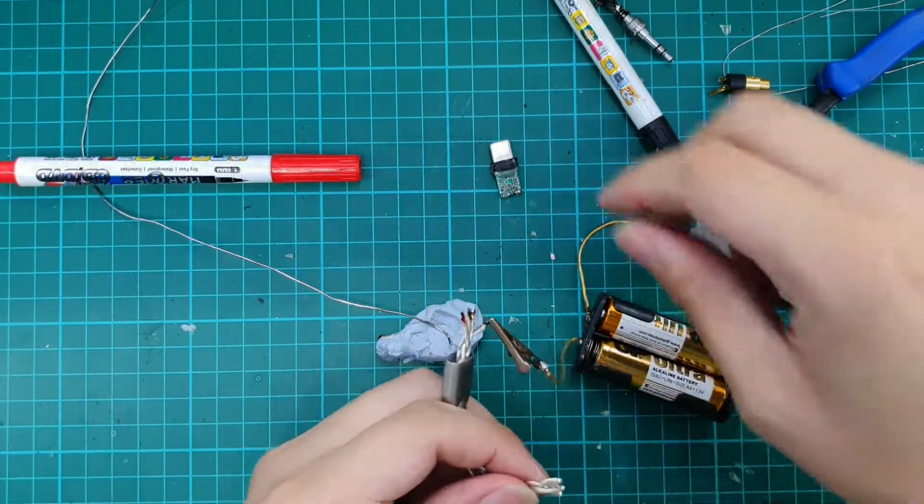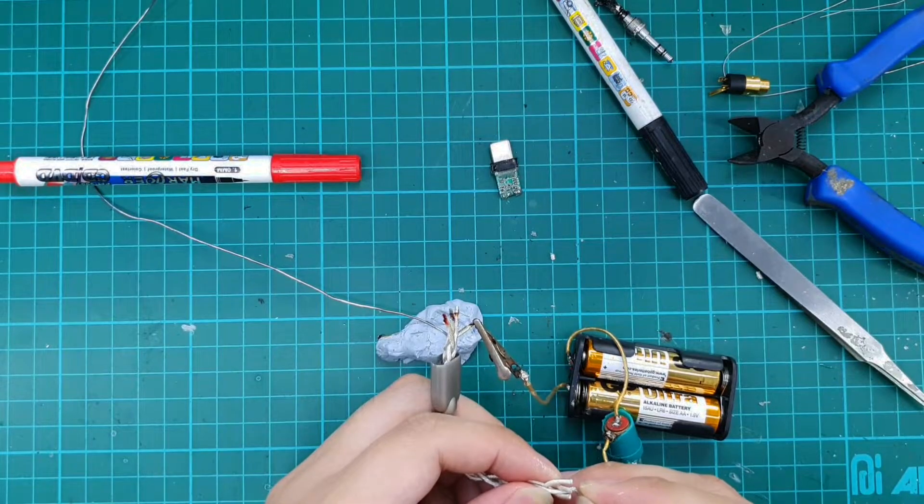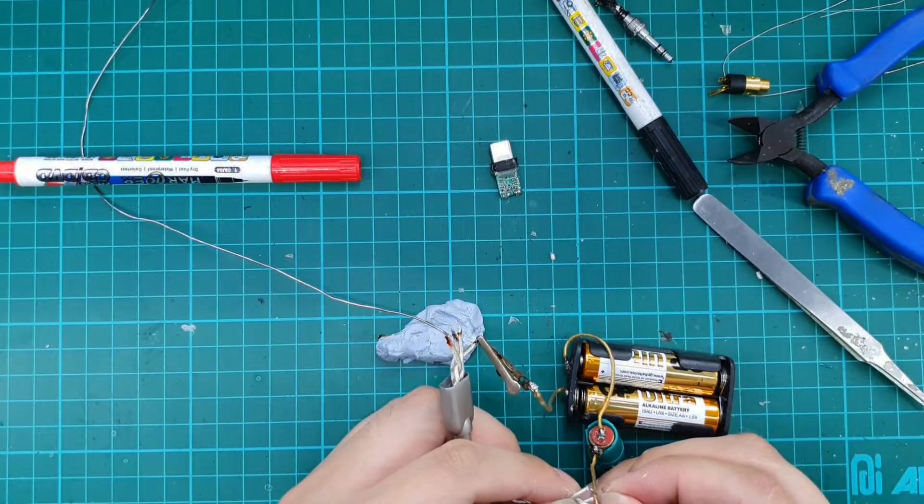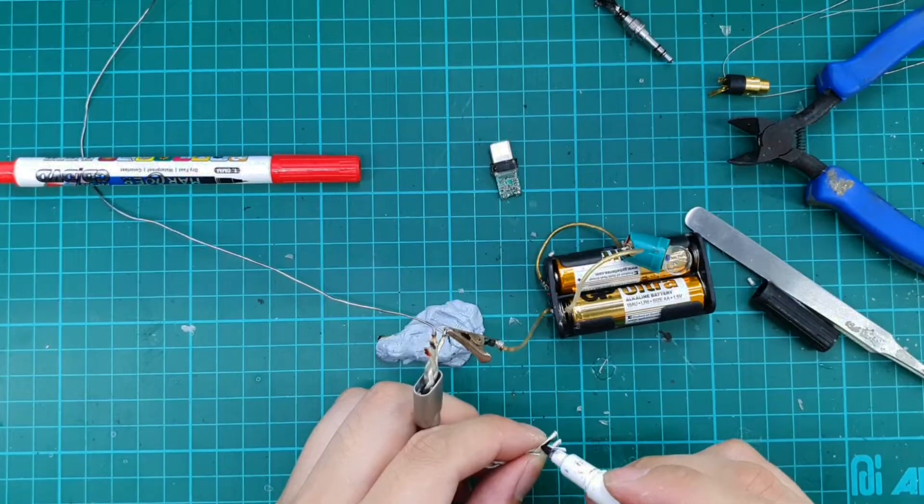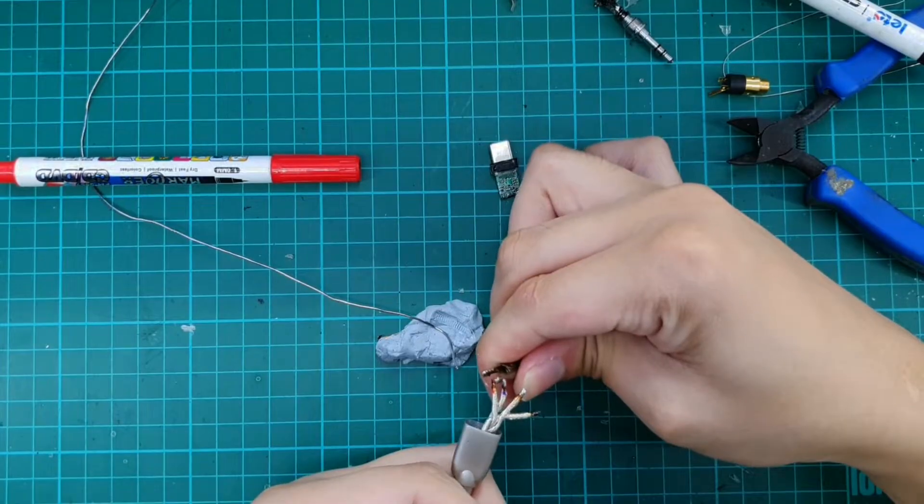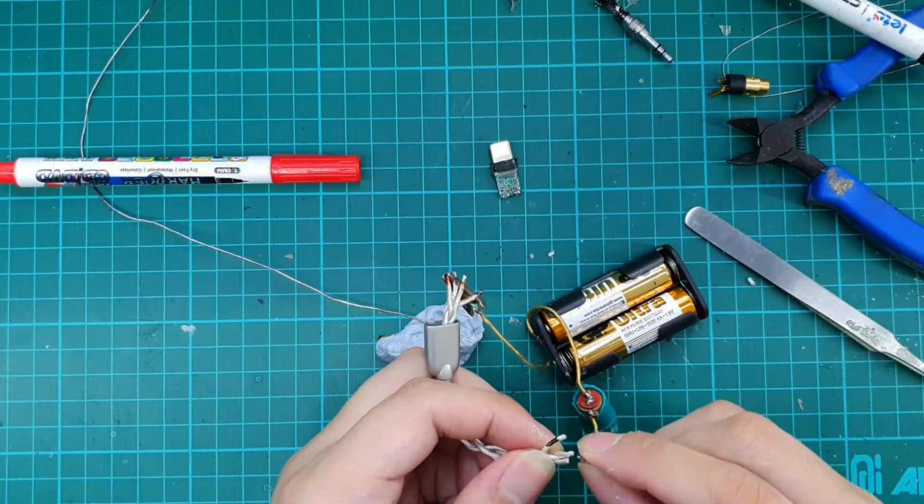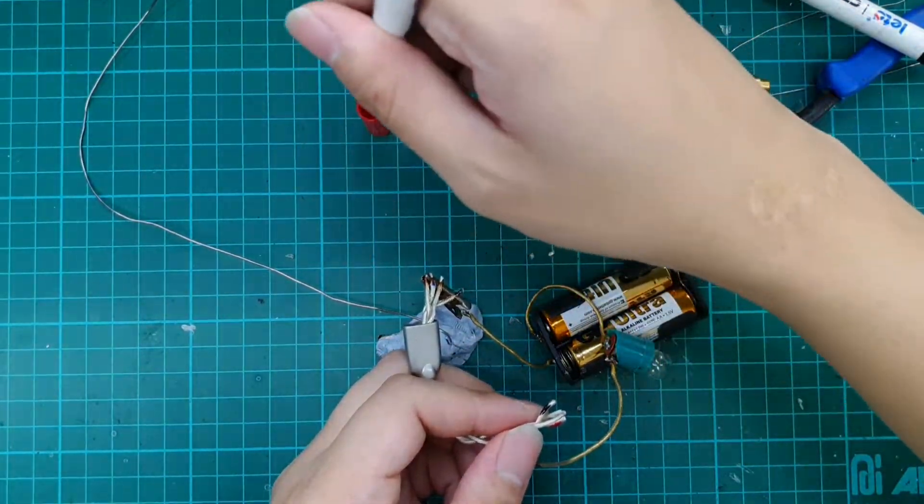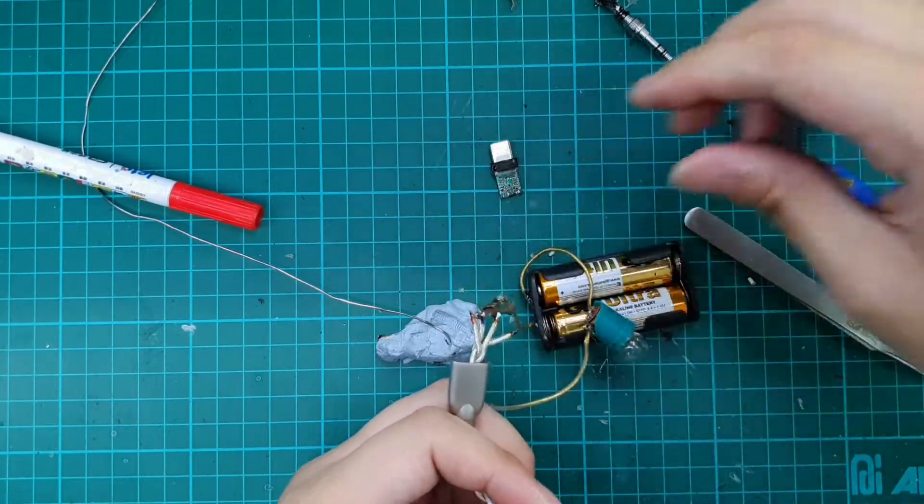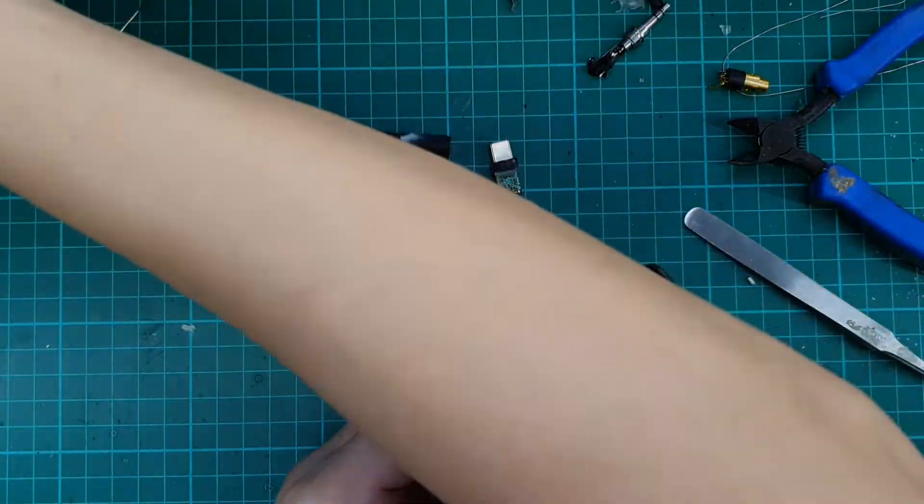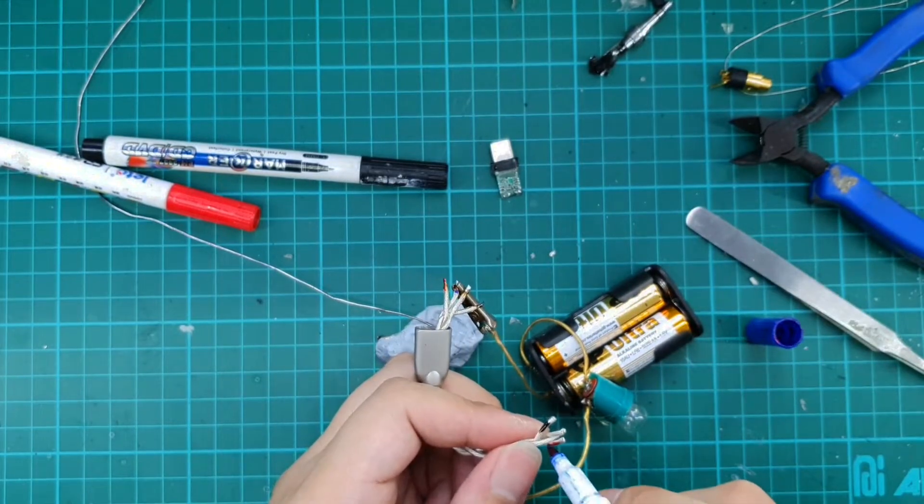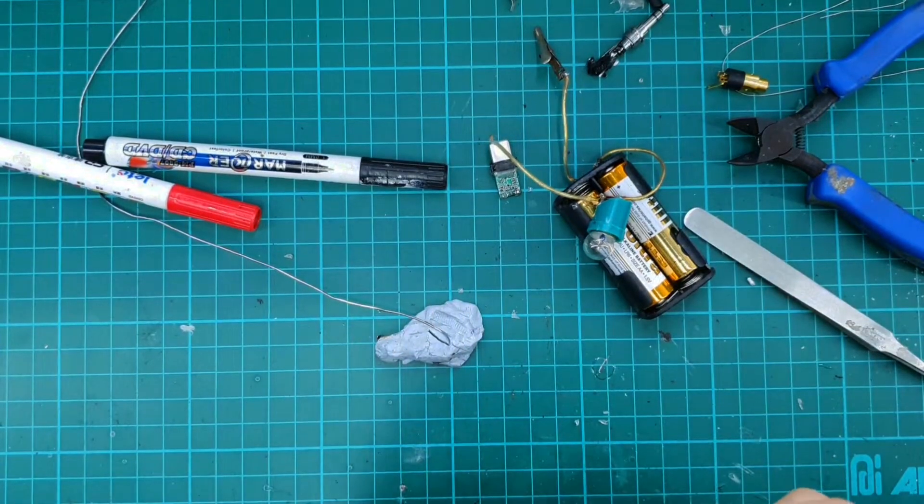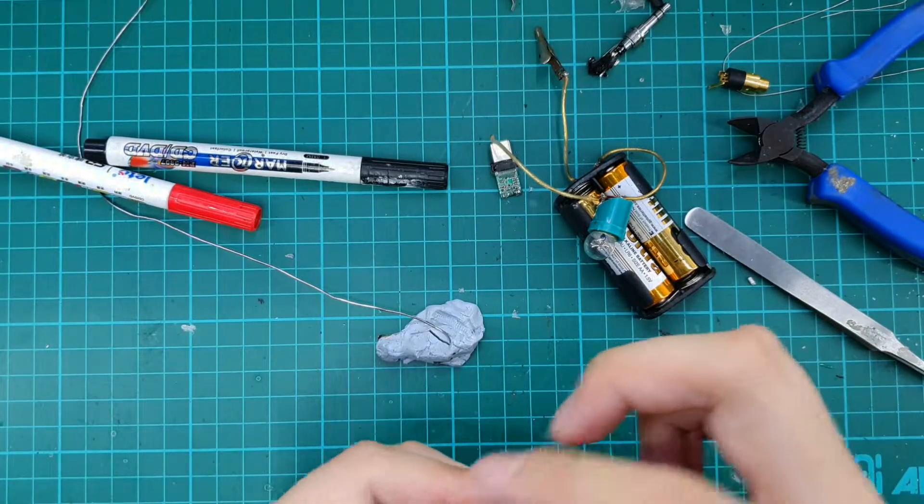So for the mic on the other side, it's going to be this one. Right. Right. And the left. Let's tin these 4 wires too.